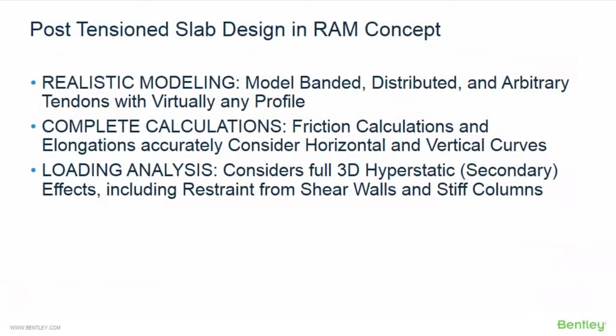Before we get started modeling our post-tensioned concrete slab, let's first discuss a few of the benefits of using RAM concept for post-tension slab design. RAM concept will allow you to model tendons in their true positions. Banded, distributed, or arbitrary tendons with virtually any profile can be easily modeled.